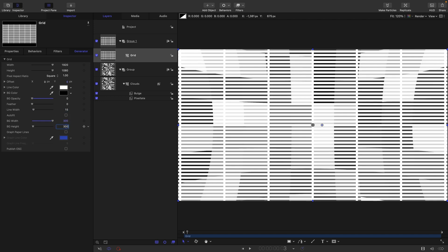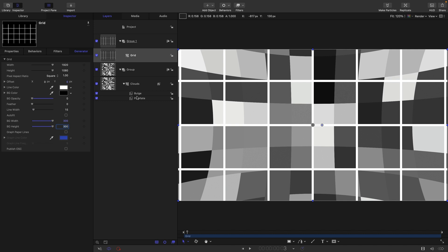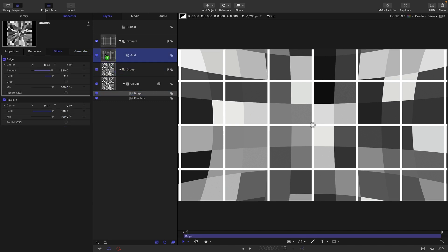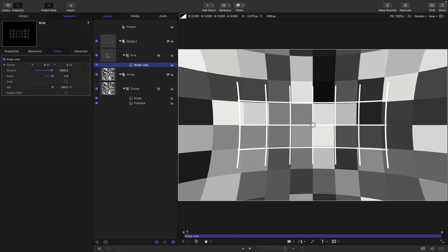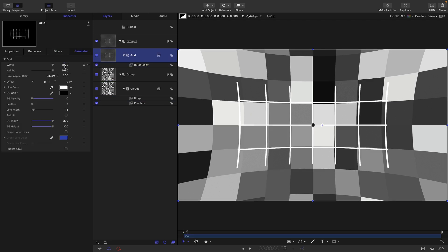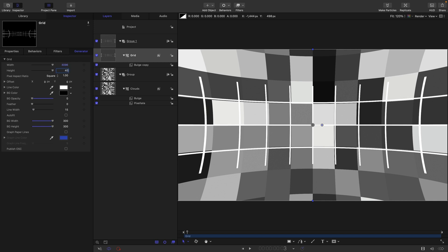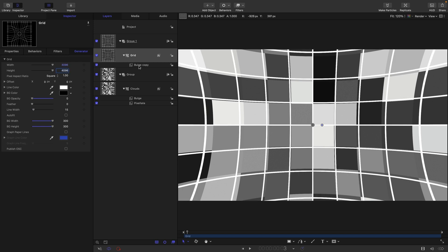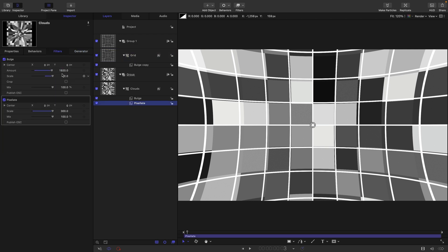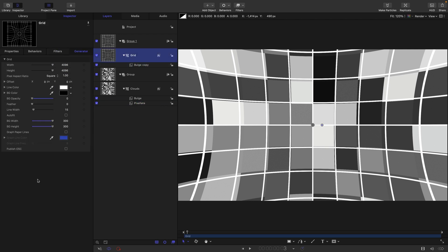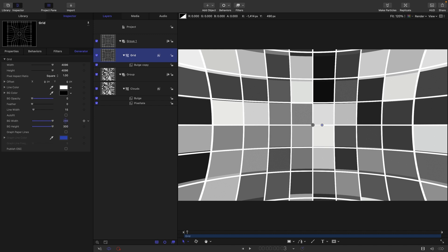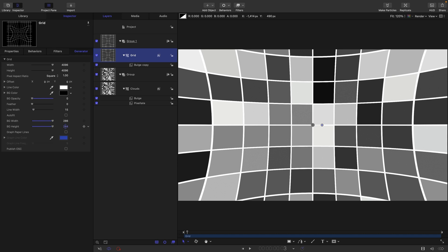Set the background width and height to the same as our pixelate value — 300. Then copy the bulge filter onto the grid by holding the Option key and dragging it. Set the grid size to 4096 by 4096. You'll notice that even though both use 300, it doesn't quite fit, so holding Command, adjust to something like 286 for the width and 283 for the height.